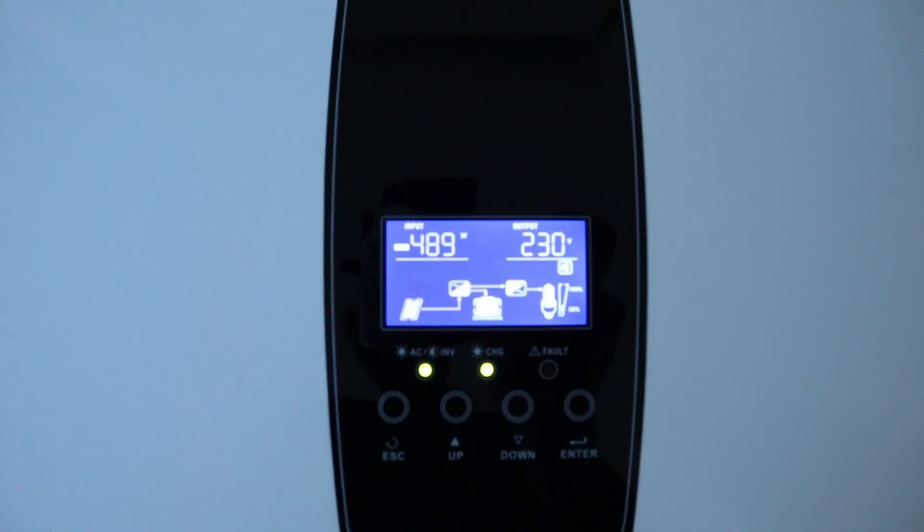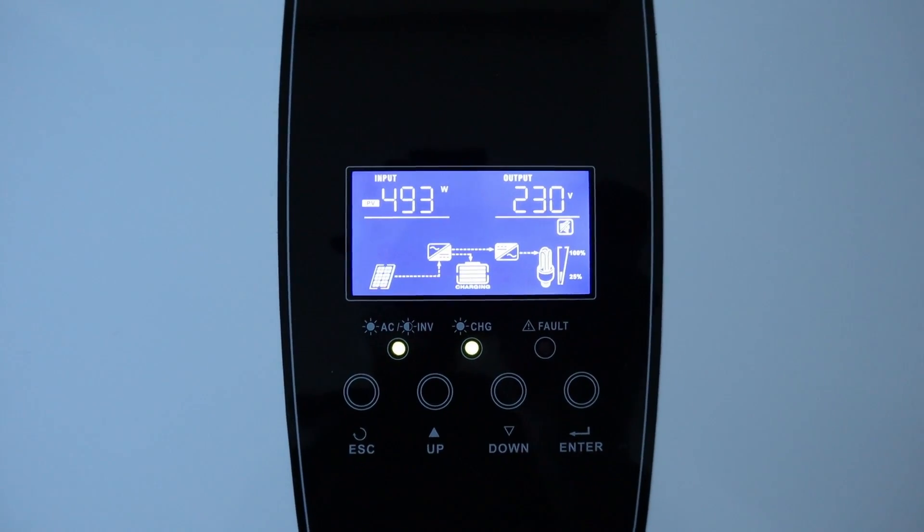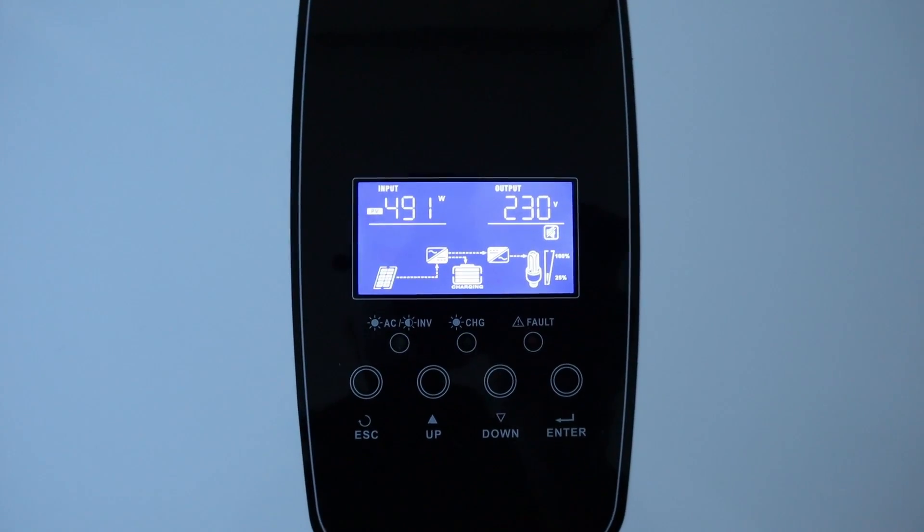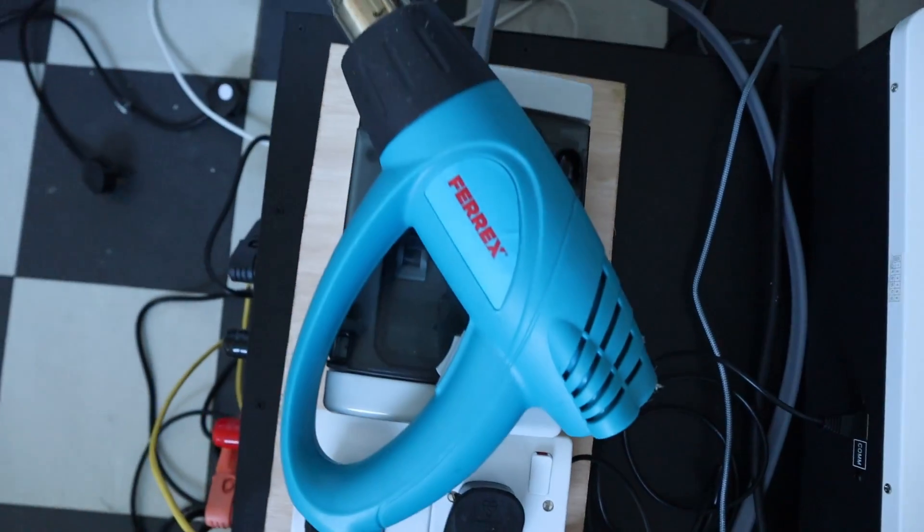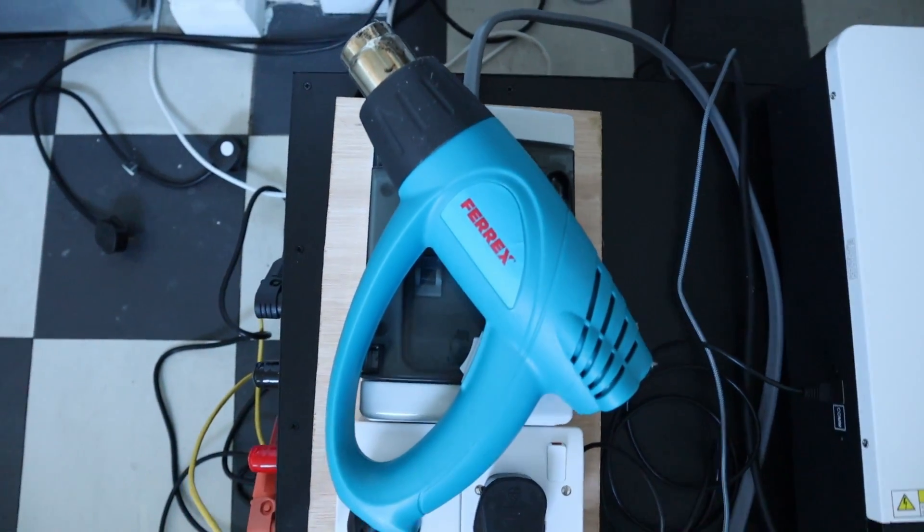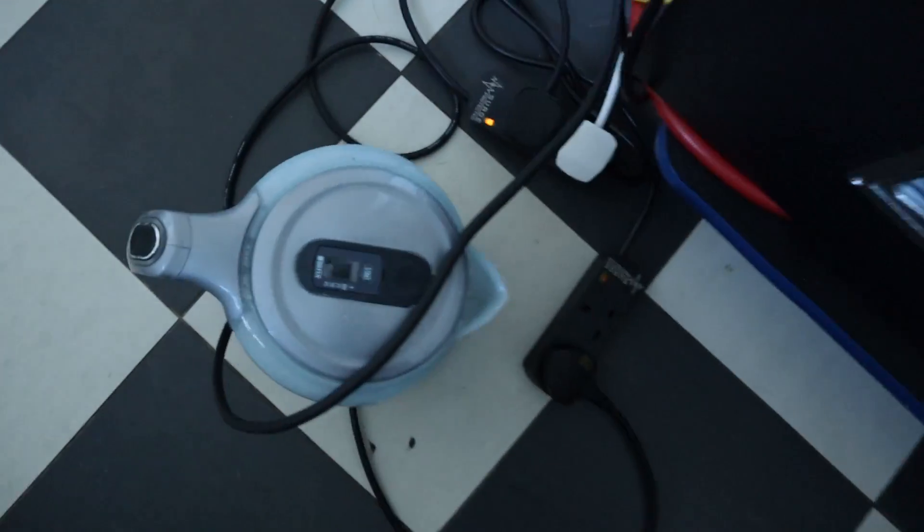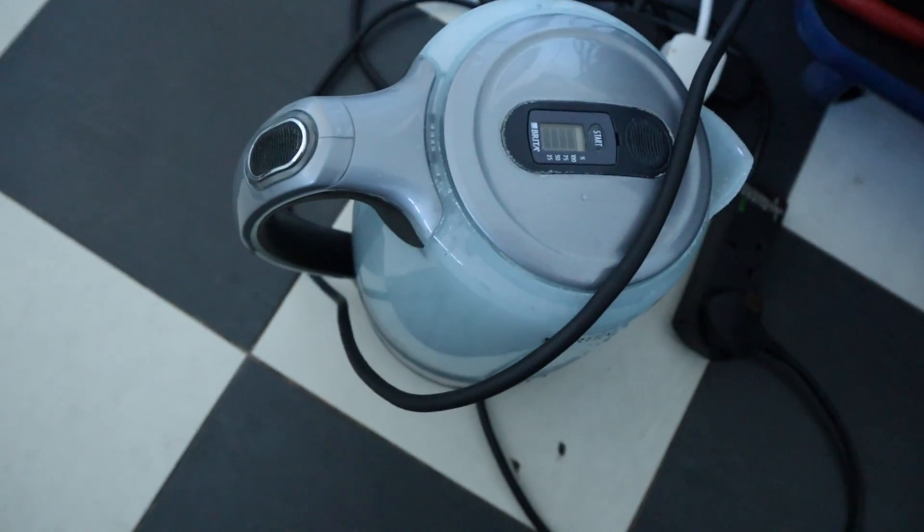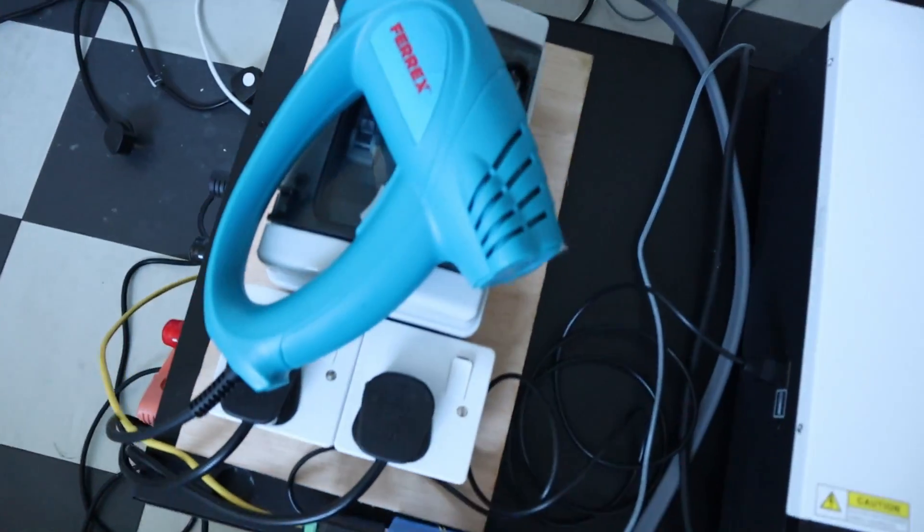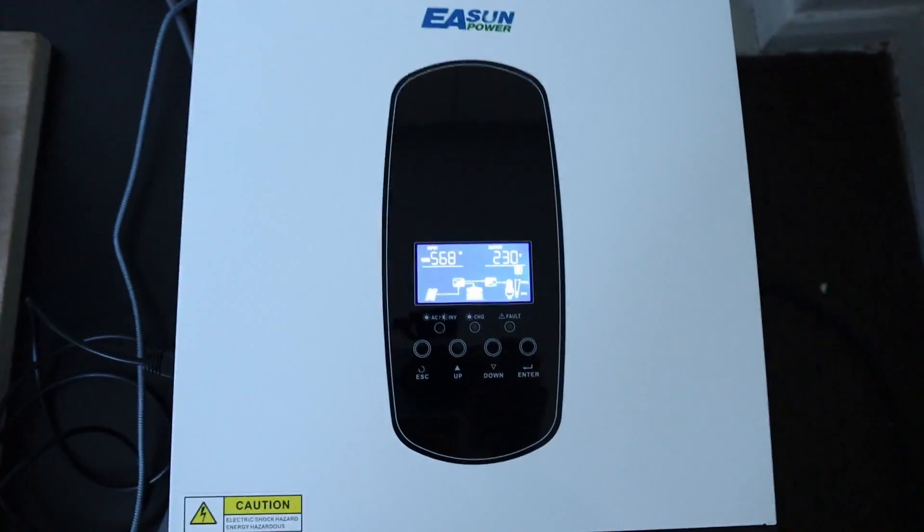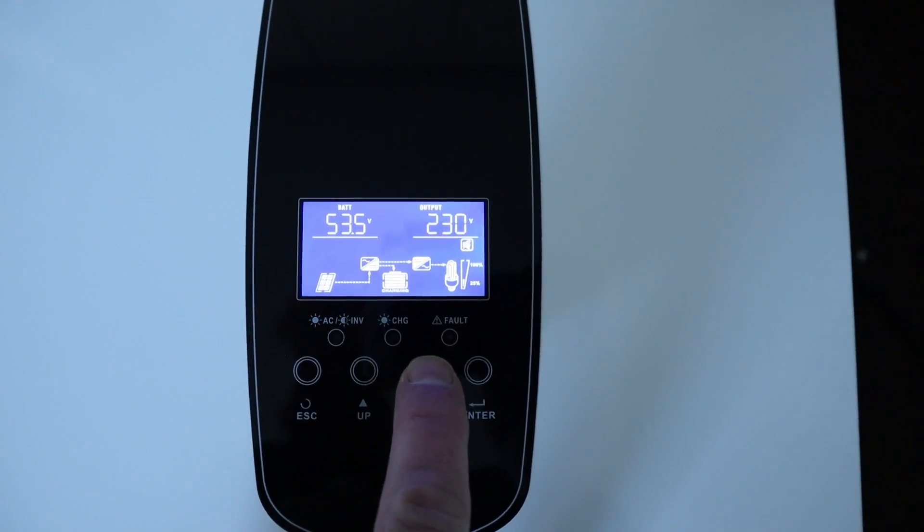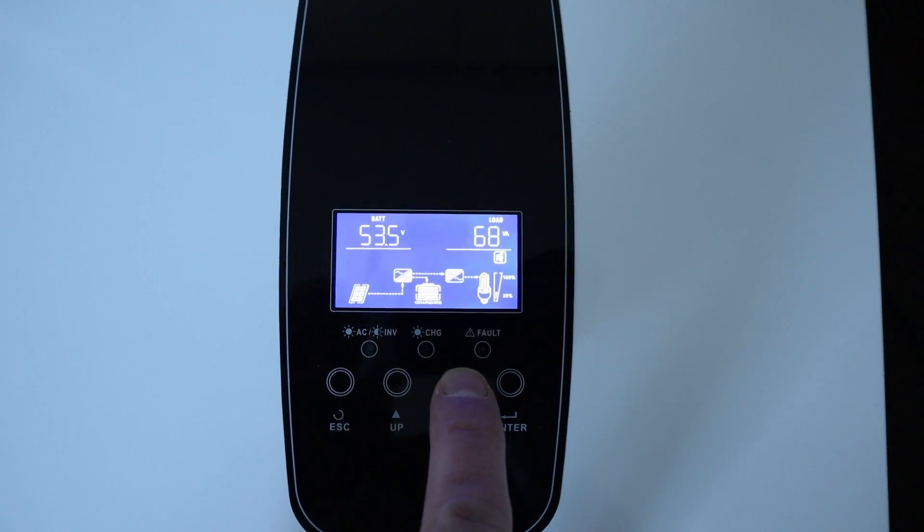Time to test now. I'm going to put a fairly big load through it, up to about five kilowatts. I've got my two kilowatt heat gun which I'll put up to full power and I've got my trusty old three kilowatt fast boil kettle. I'm also running the fridge off of this at the moment as well and various other bits and pieces. Let's have a quick look to see what we've got in terms of load.